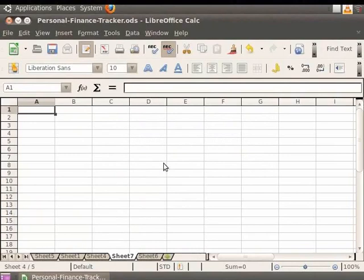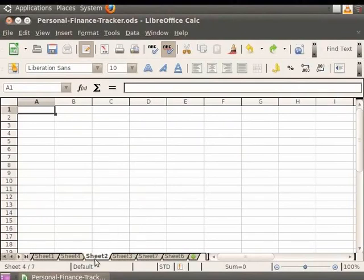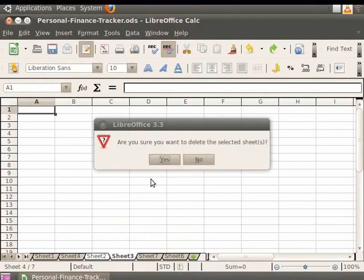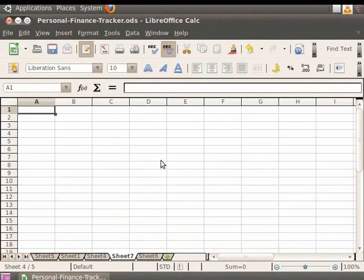Now let's undo the change we made in the document. In order to delete multiple sheets — for example, Sheet 2 and Sheet 3 — click on the Sheet 2 tab first, and then holding the Shift button on the keyboard, click on the Sheet 3 tab. Now right-click over one of the tabs and click on the Delete Sheet option from the pop-up menu, then click on Yes. You see that both sheets get deleted.